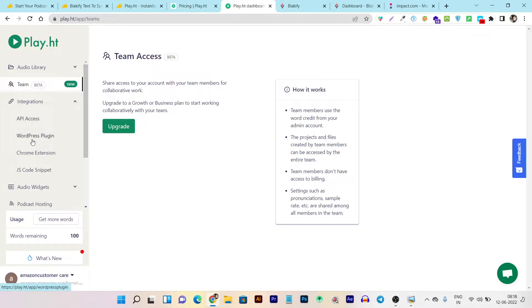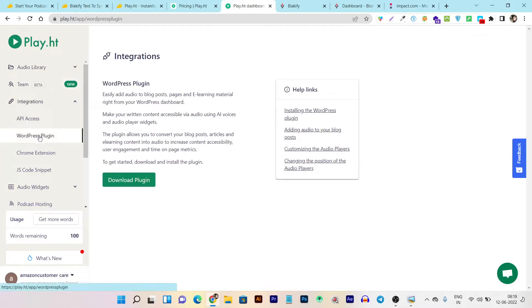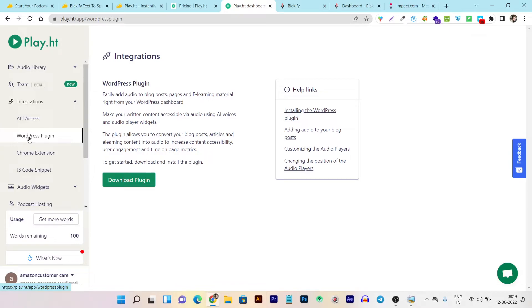Play.ht also has Integrations where you get API access, a WordPress plugin, Chrome extension, and a JS code snippet for websites built on other platforms. You can use these integrations to embed Play.ht's features across different platforms. With the WordPress plugin specifically, you can add a Play.ht widget on your website to turn your article text into voice format for your readers, helping to reduce bounce rate and increase visitor stay time.